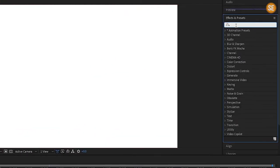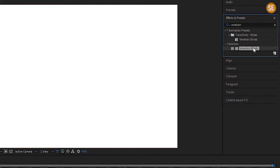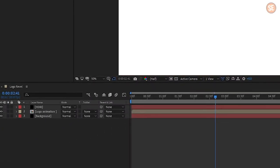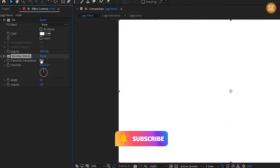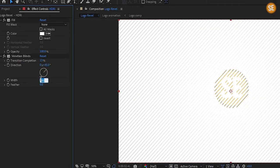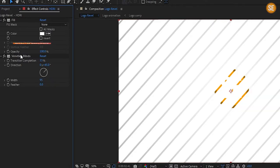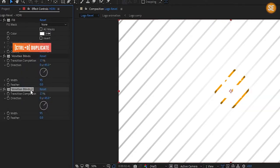Again go in Effects and Presets and search Venetian Blinds — you will find it in Transitions. Set transition completion to 13%, direction to 45 degrees, and width to 95%. Now duplicate the Venetian Blinds effect, and in the second effect set direction to minus 45 degrees.